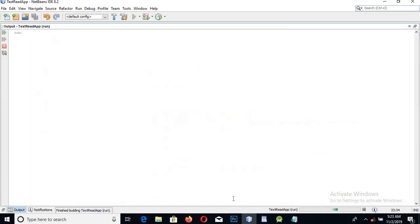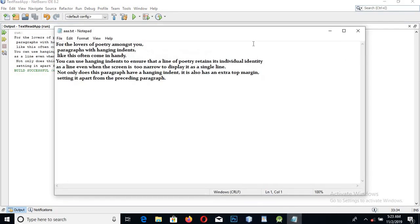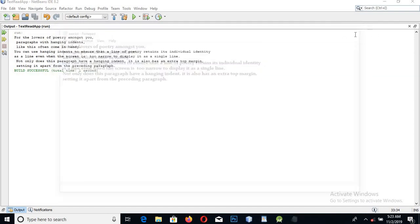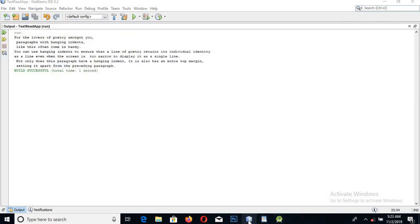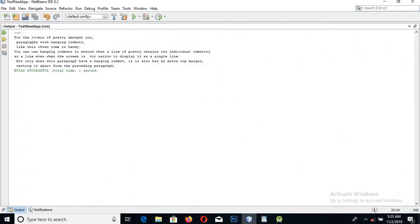Now we will run it and see if it is reading the text or not. You can see that it read all the text line by line.